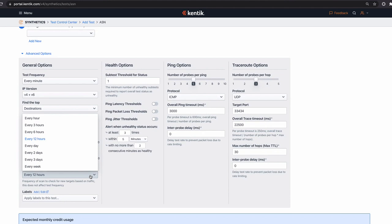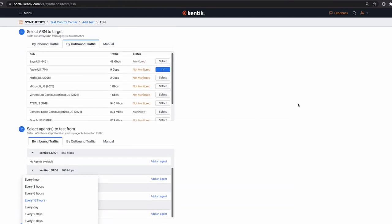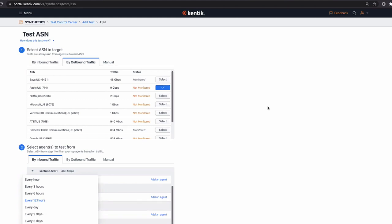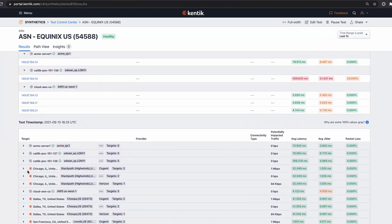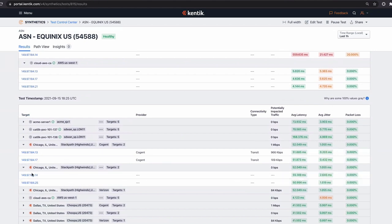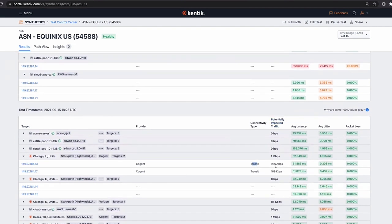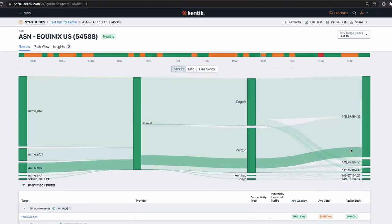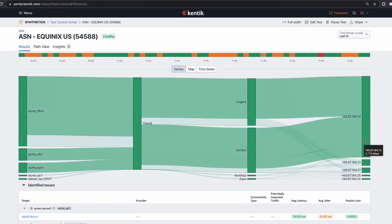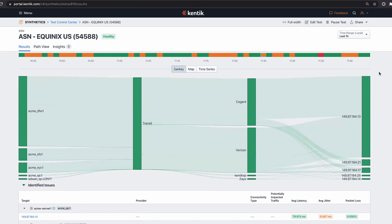Here's an example of an autonomous test toward Equinix's AS from ACME sites. Not only are we finding IP addresses automatically and setting up tests, we also pull information about the provider, transit, and connectivity type, show potentially impacted traffic in the same context alongside synthetic measurements, and up top show a Sankey diagram of traffic flowing to each of the points we've selected for synthetic checks. This puts performance issues in context — you want to be looking at performance in areas where you have the most traffic.